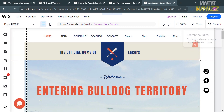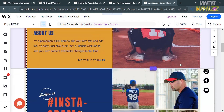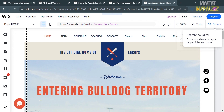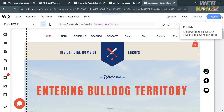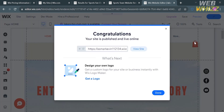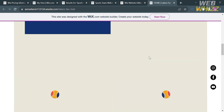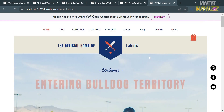Now if you are done customizing your website, to save the changes proceed by clicking the Publish button on the top right corner. Upon clicking it, it will automatically save and publish your website. To view the result, click the View Site button and you will be directed to a new tab showing the finished sports team website you have created or customized.